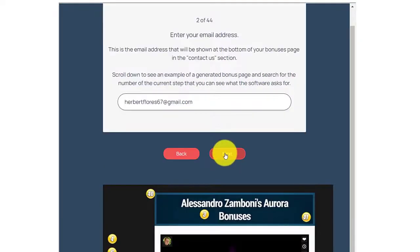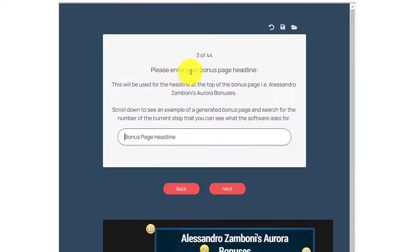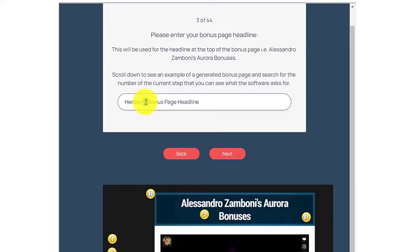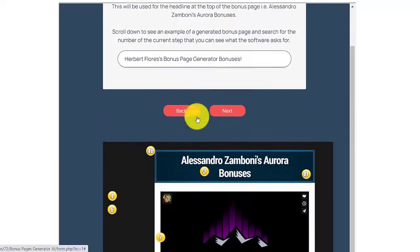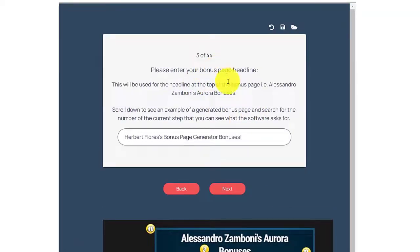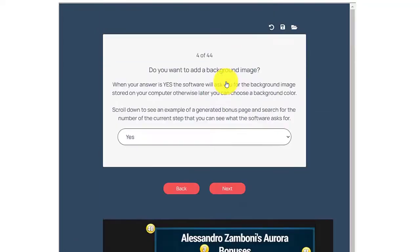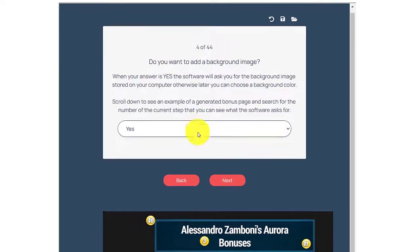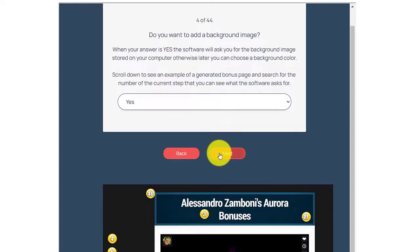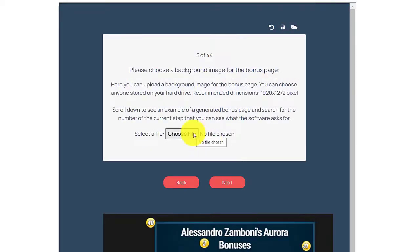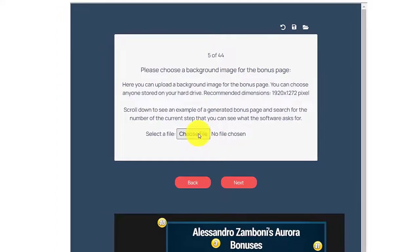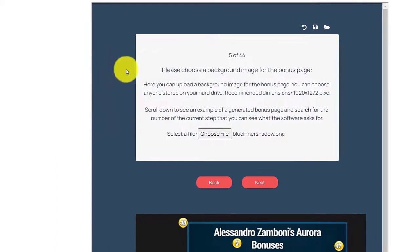On the next step, please enter your bonus page headline. For example, Herbert Flores Bonus Page Generator Bonuses. That's step number three, then click next. Step four: do you want to add a background image? If you choose yes, then click next. You can then choose the background image that you want to use. Let's choose a file, then click next.